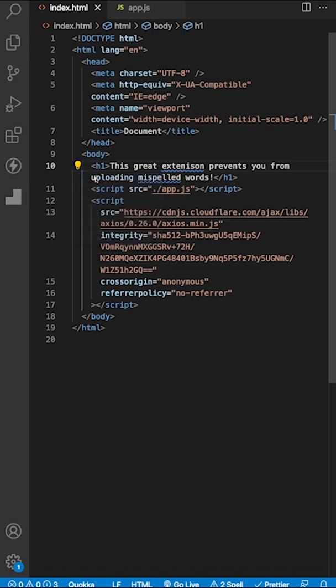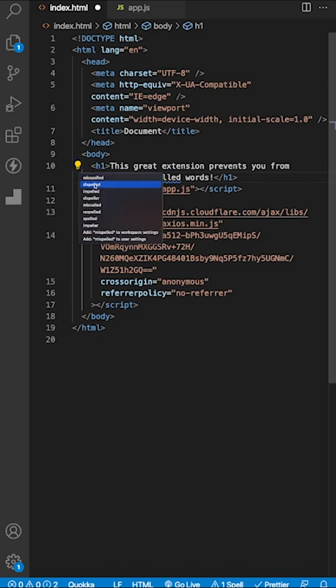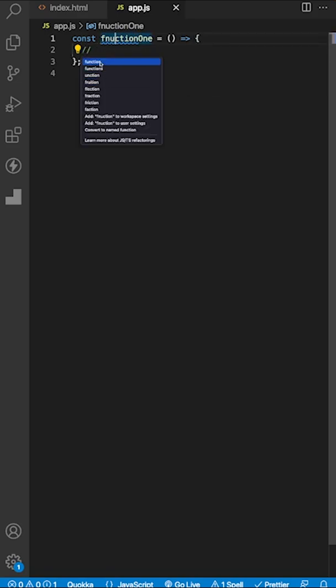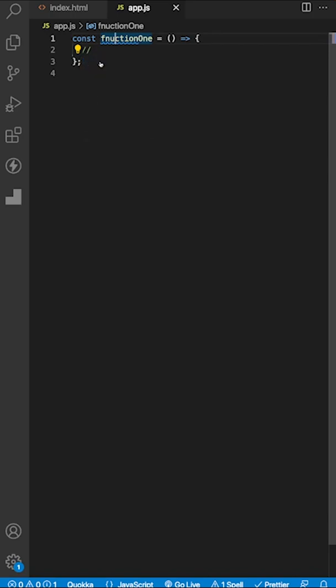We can correct extension here, and the same thing for misspelled. We'll click on it, click on the light bulb, and choose the correct spelling. This also works with functions that use camel casing. As you can see, I spelled function wrong. If we click on this, we'll get our light bulb and we can correct ourselves. Pretty cool.